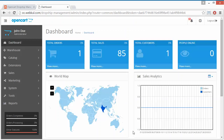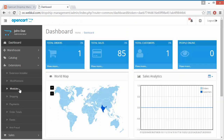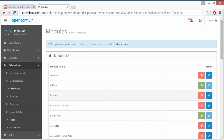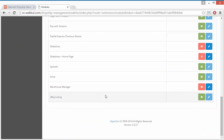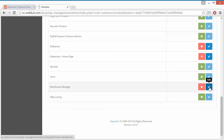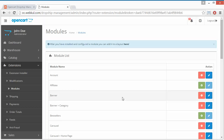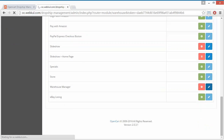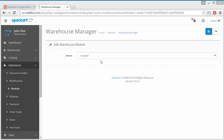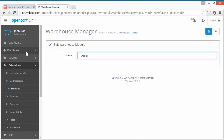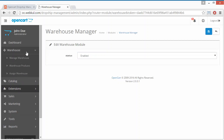This is our demo admin panel. You have to go to Extensions > Modules. After installation, you can find the Dropship Manager or Warehouse Manager here. You can uninstall the module, or you can edit or configure it. In the configuration part, admin can enable or disable this module. Admin can save the configuration from here.